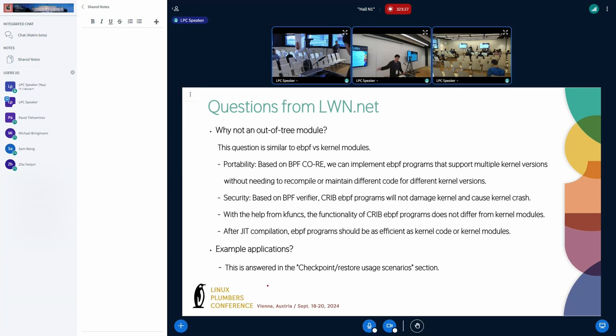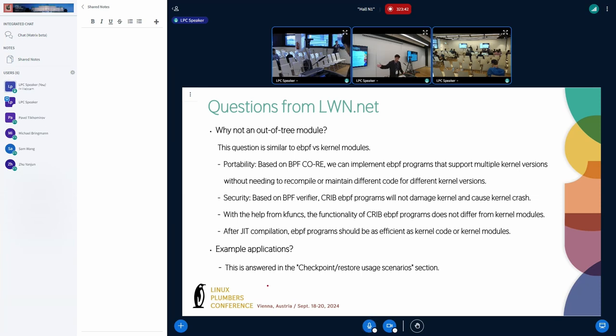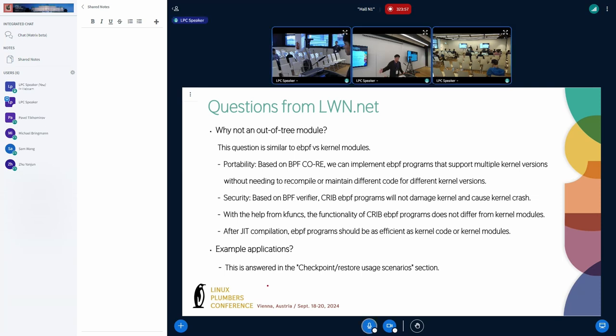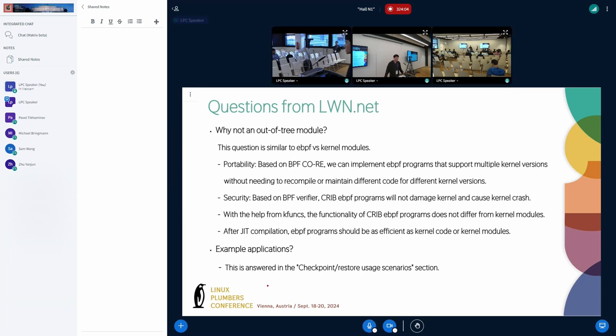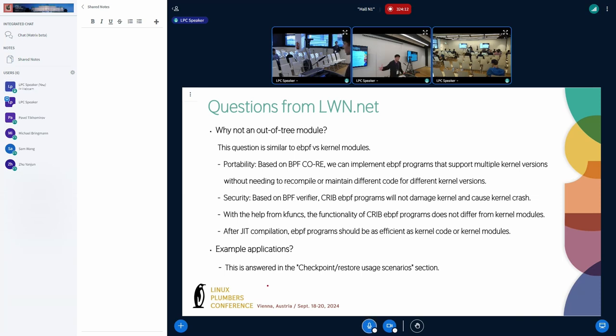First, I want to answer the questions from the online chat. The first question is, why not an eBPF module? This question is similar to eBPF versus kernel modules. Based on BPF CO-RE, we can implement eBPF programs to support multiple kernel versions before needing to recompile and use different code for different kernel versions. Second, based on eBPF verifier, the eBPF program will not damage the kernel and cause the kernel crash. With the help of JIT technology for the eBPF program, which is slightly different from other kernel modules, a JIT compiled user program should be as efficient as kernel code and kernel modules.